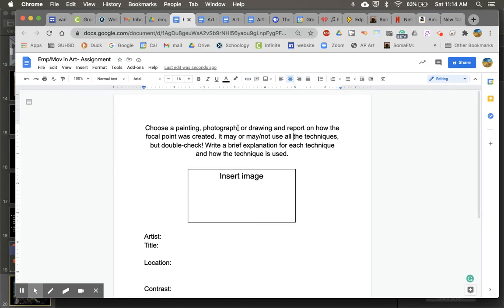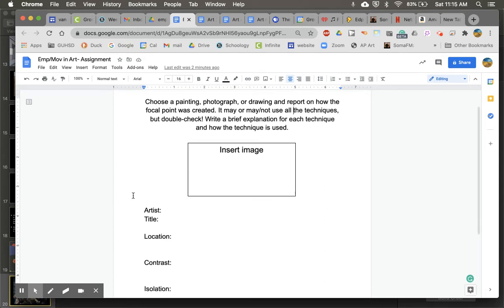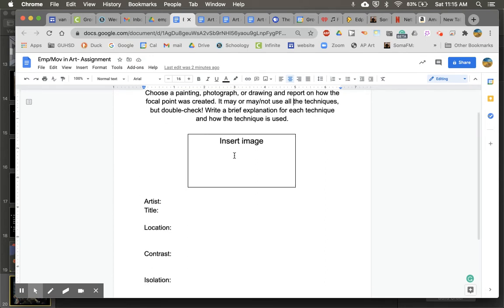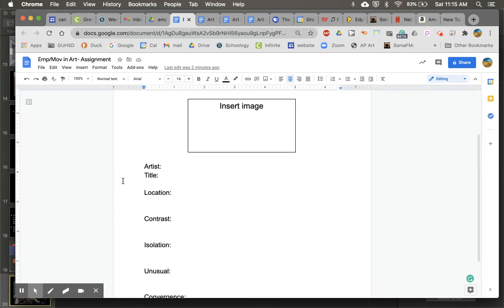You're choosing a painting, photograph, or drawing, and you're going to report on how the focal point was created. You've got a box here to put your image, and you're going to write the artist and the title.